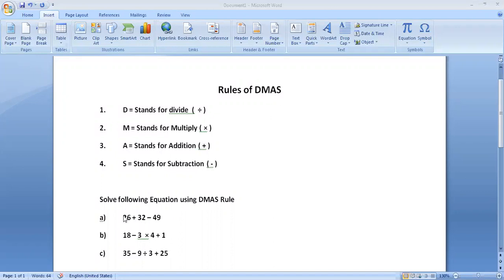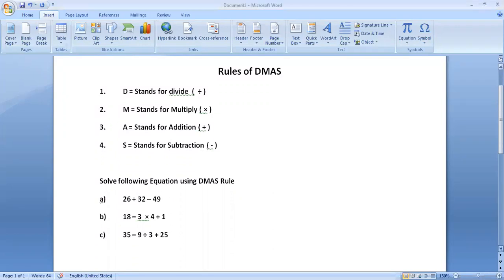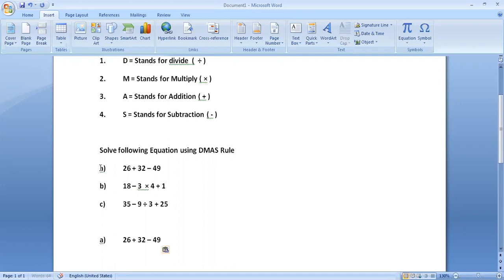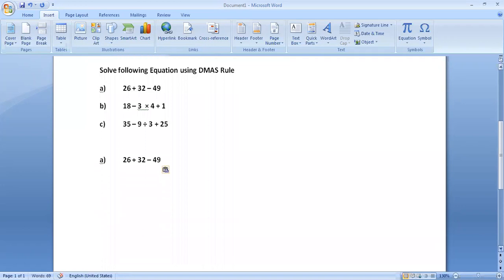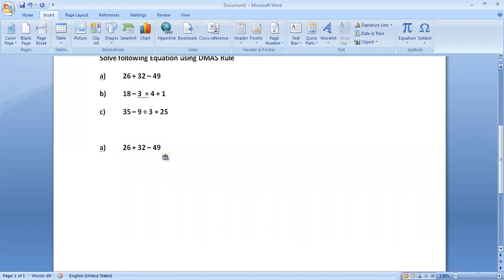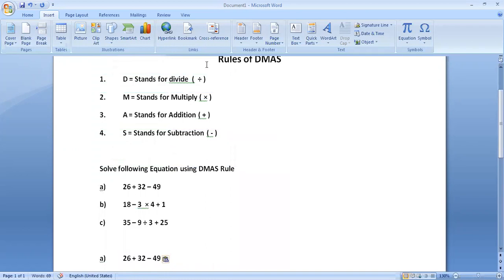I am solving the first question. Look at here. We are solving this question. According to DMAS rule, what we have to solve first — we have to find out if there is a divide symbol in this expression or equation.